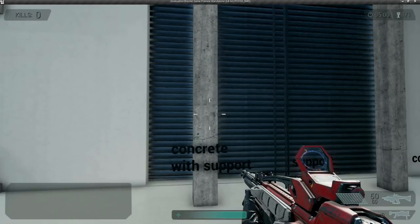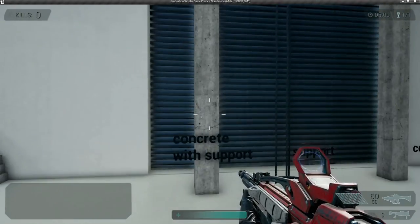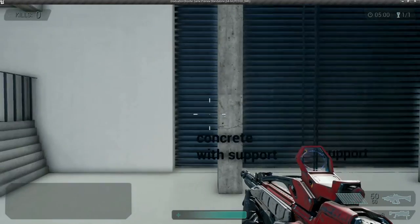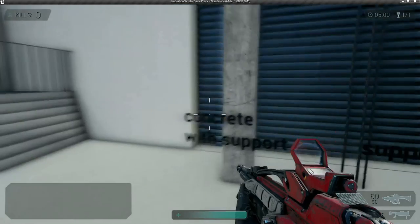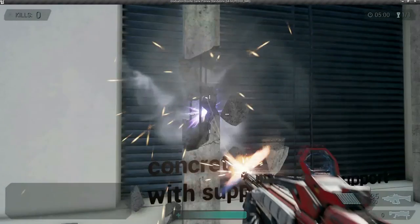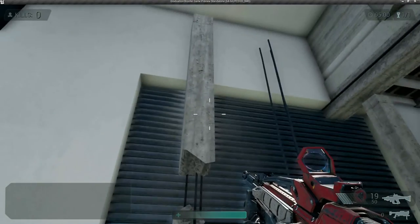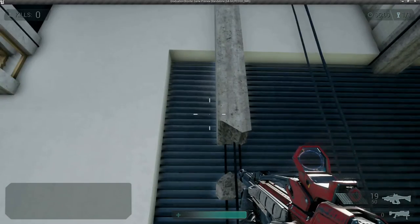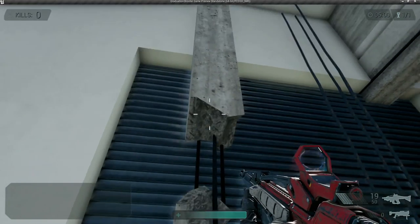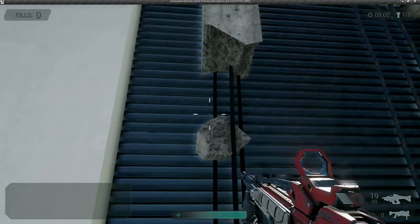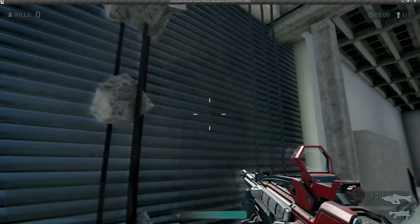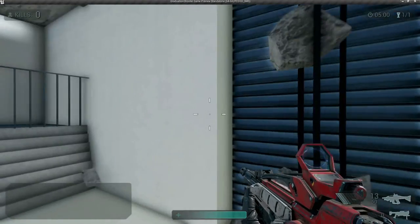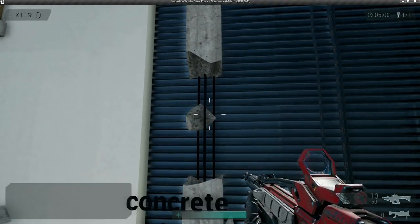Hi, so we'll be creating a very basic destructible mesh, a concrete pillar with some reinforced metal beams inside. When we shoot it, it breaks off into little pieces and chunks, and we still get the destructible to cling on to the metal reinforcement, like it's stuck in there, to get a nice realistic effect. So let's get started.